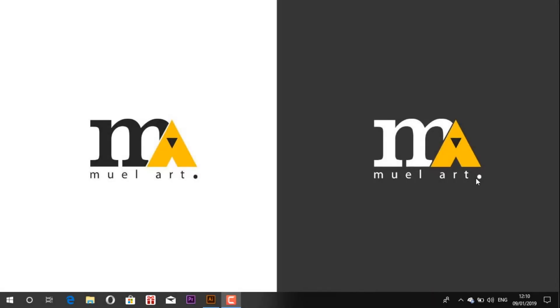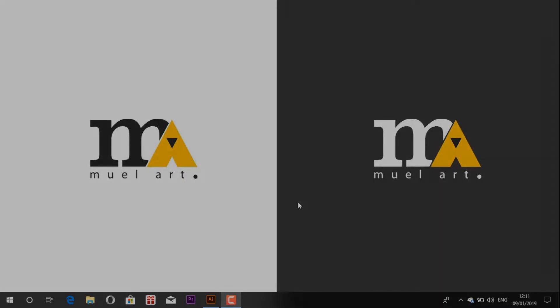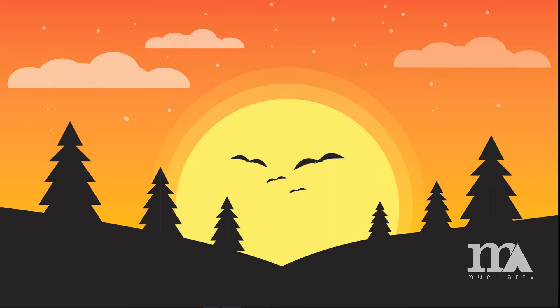Hello friends. Welcome back to my channel. Today we are going to create this simple landscape flat design using Adobe Illustrator CC. So hope you enjoy this video.